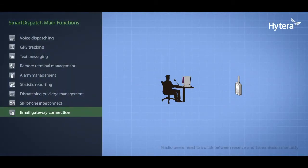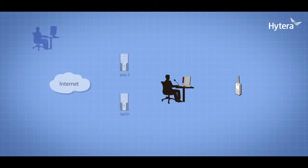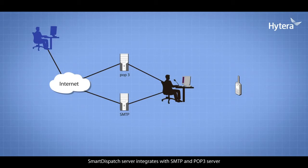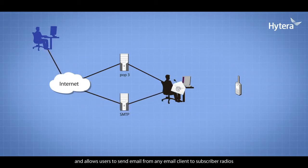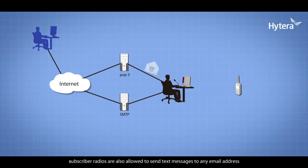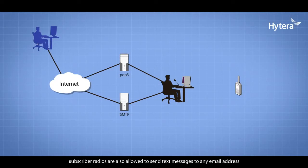Email Gateway Connection: Smart Dispatch server integrates with SMTP and POP3 servers, allowing users to send emails from any email client to subscriber radios. Subscriber radios can also send text messages to any email address.